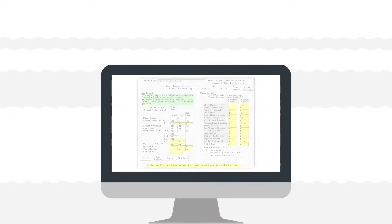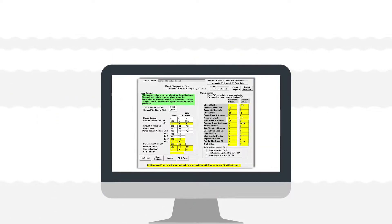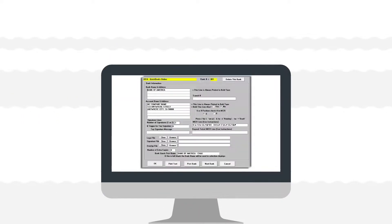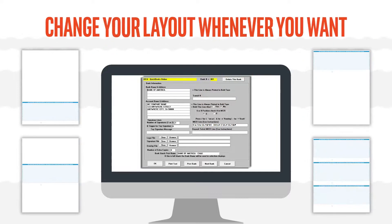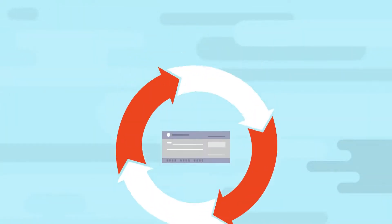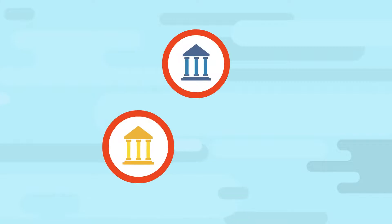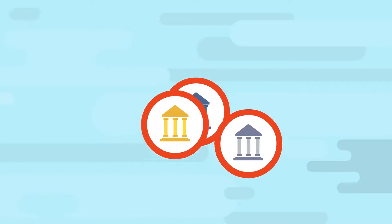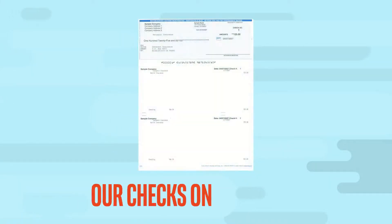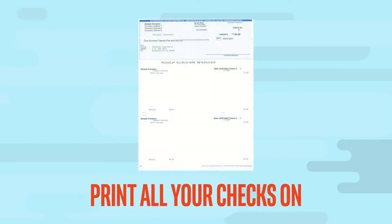With Multi-Checks' versatile control template you can print on any form and change your layout whenever you want. Streamline your check printing process by consolidating all your bank accounts and using a single blank check form to print all your checks on.